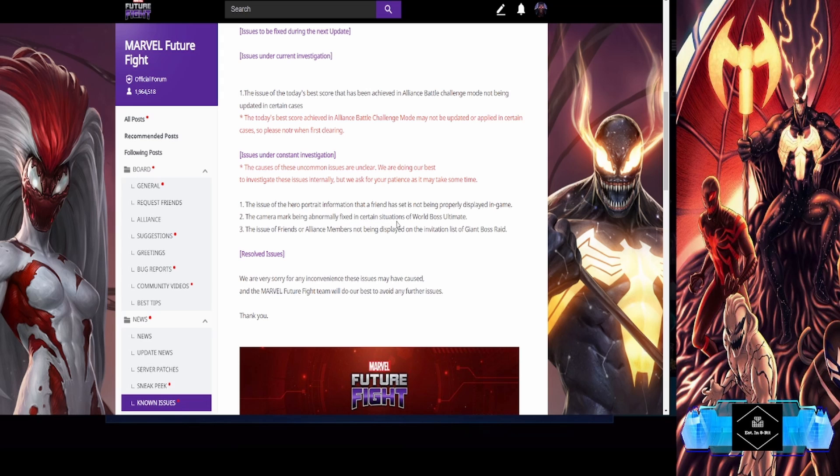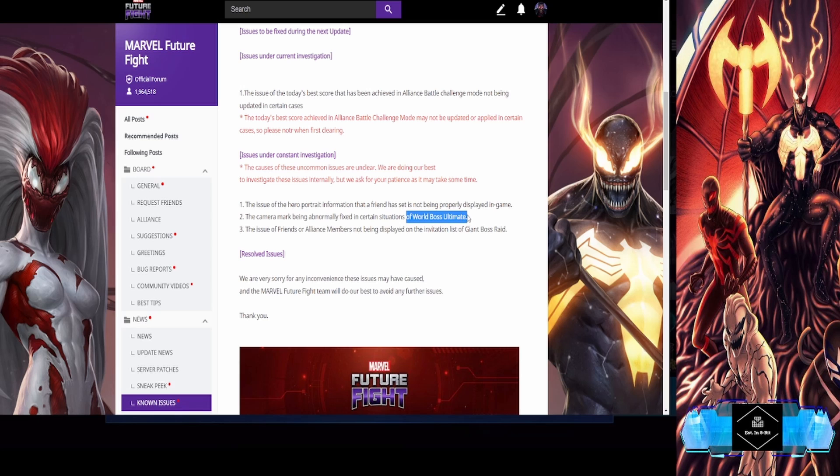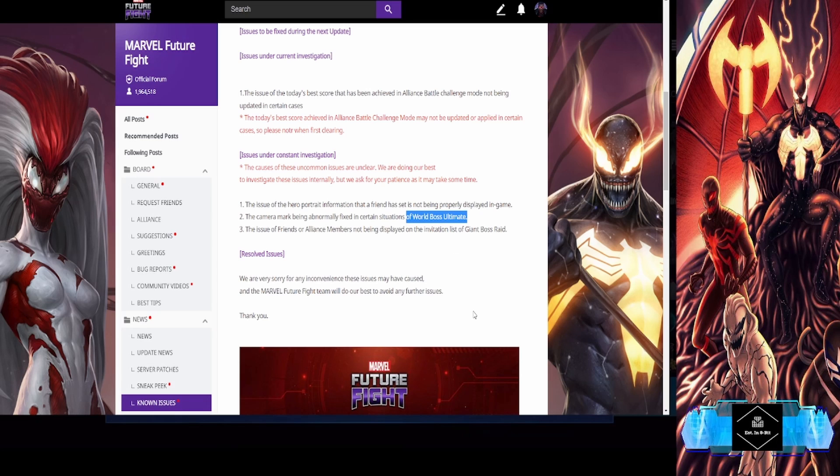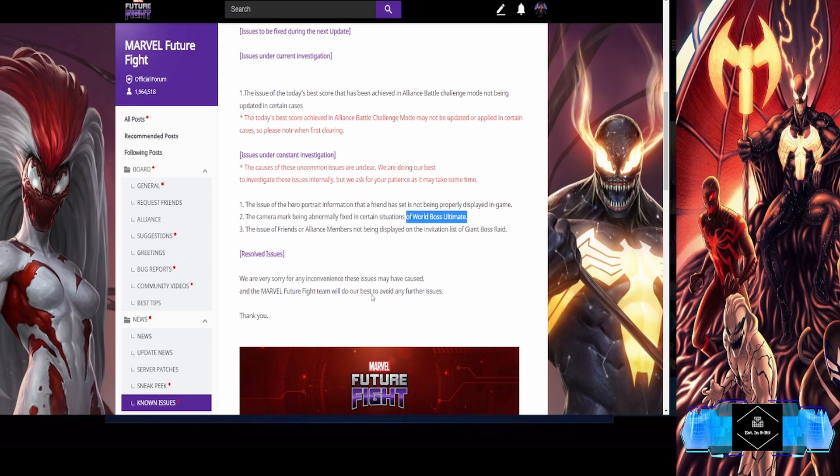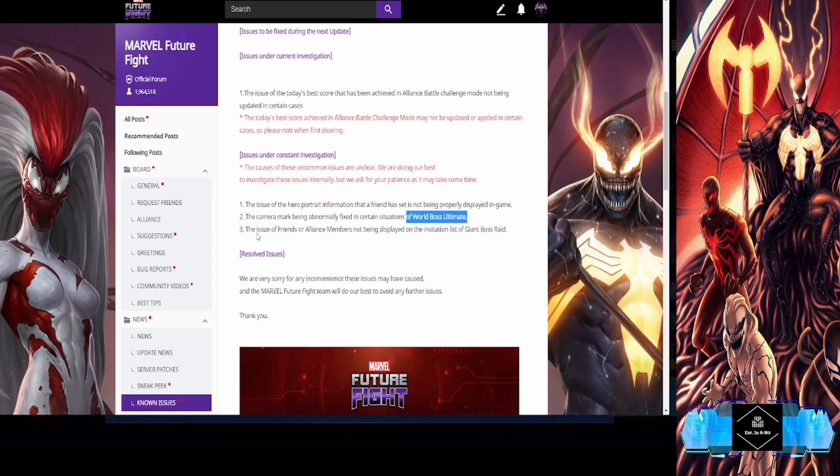Camera mark being abnormally fixed in certain situations of World Boss Ultimate. Now that's not cool because that can get you killed. It's basically camera issues. I don't have any examples of it, but just bringing this to you guys' attention that they do know about it.